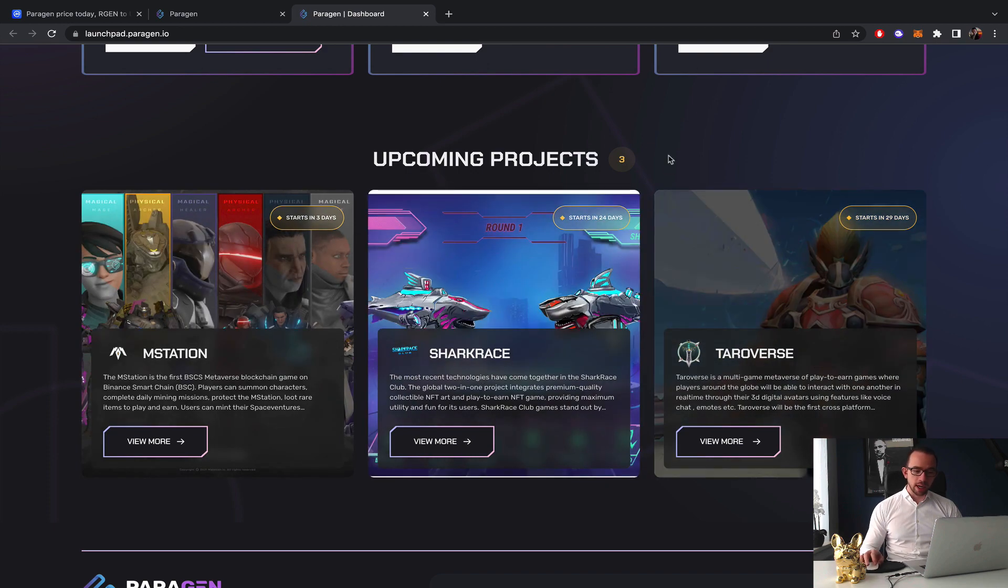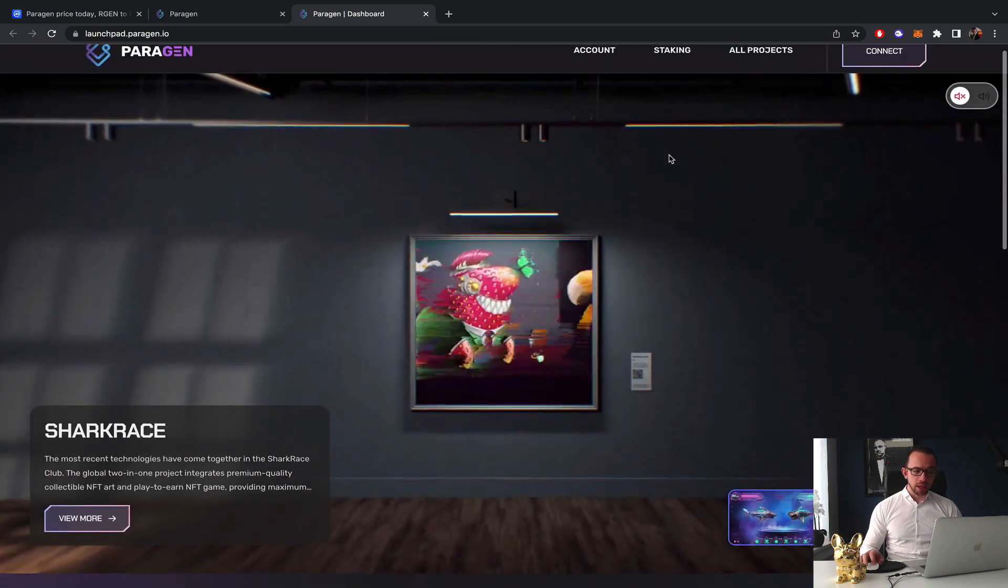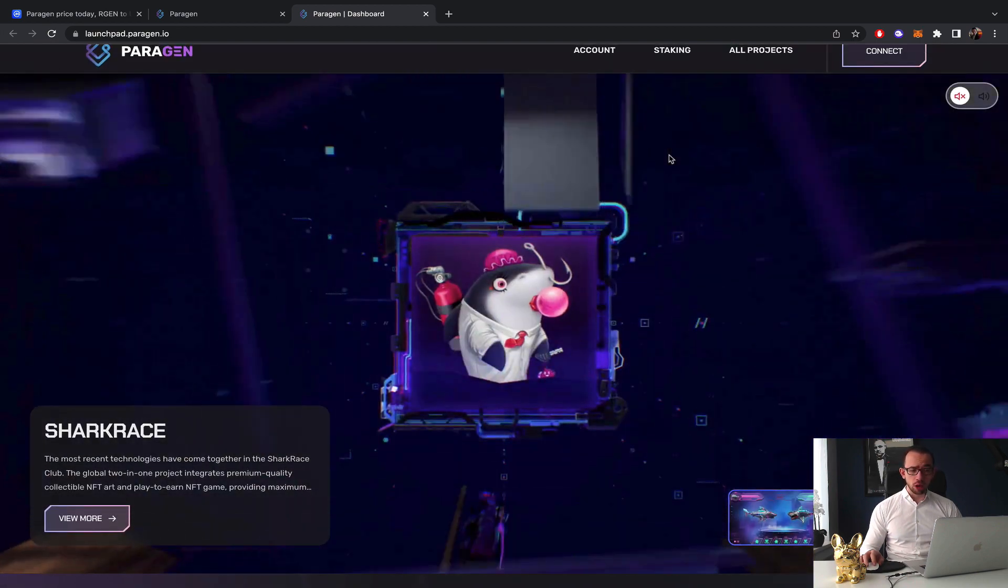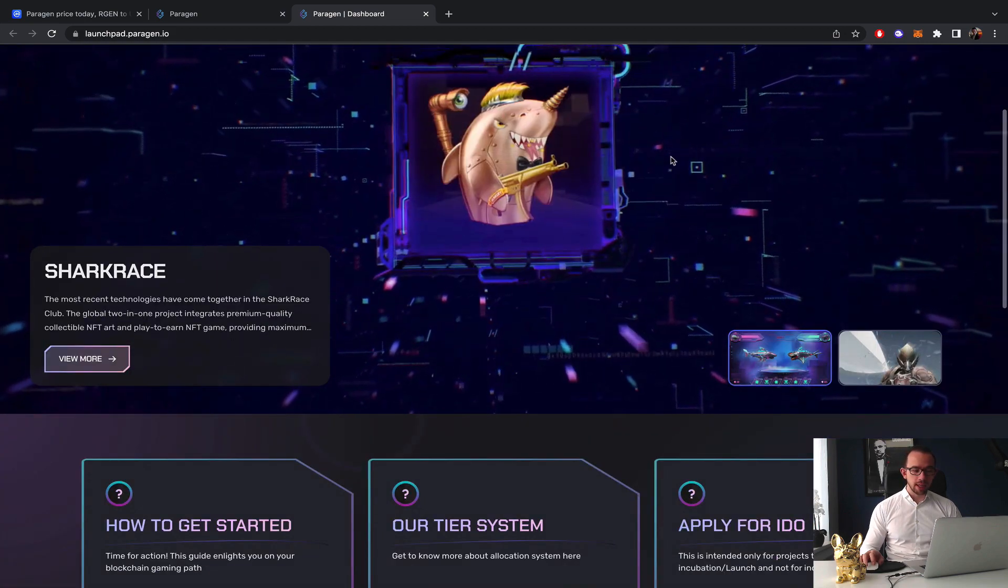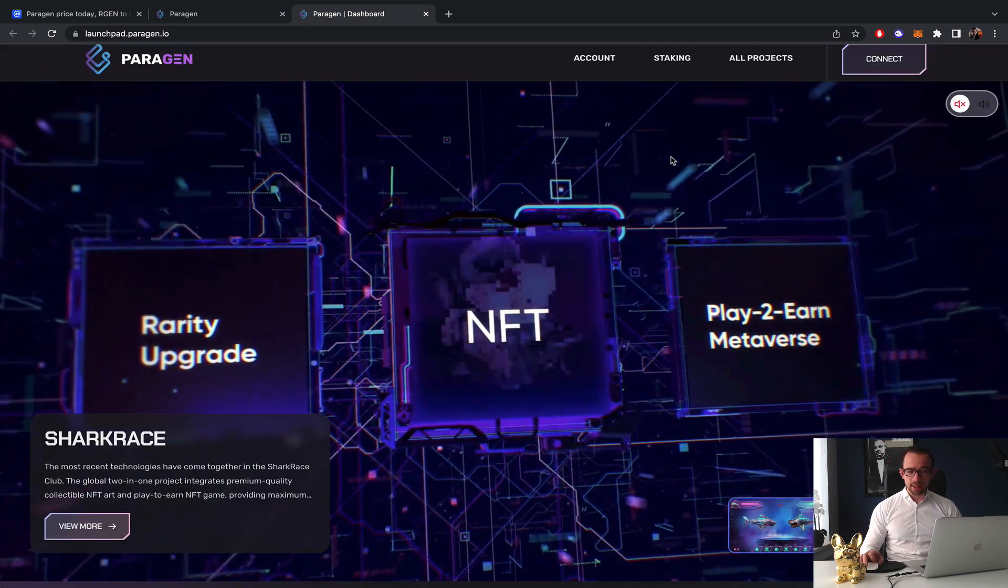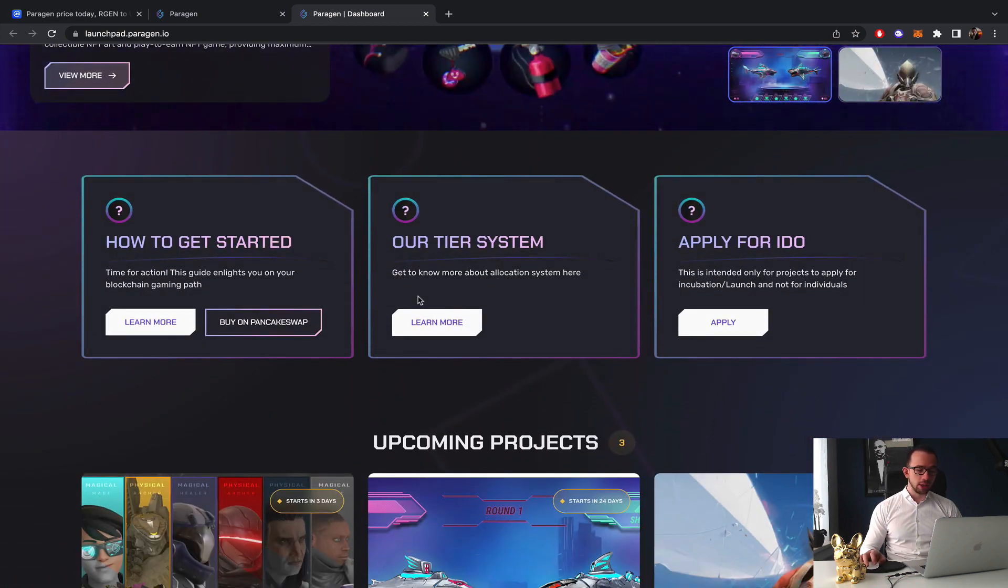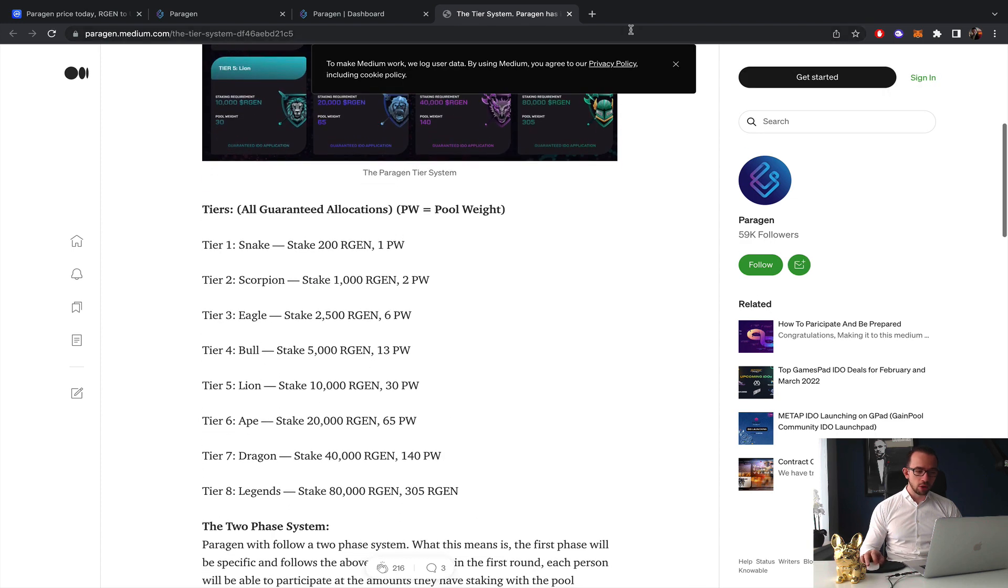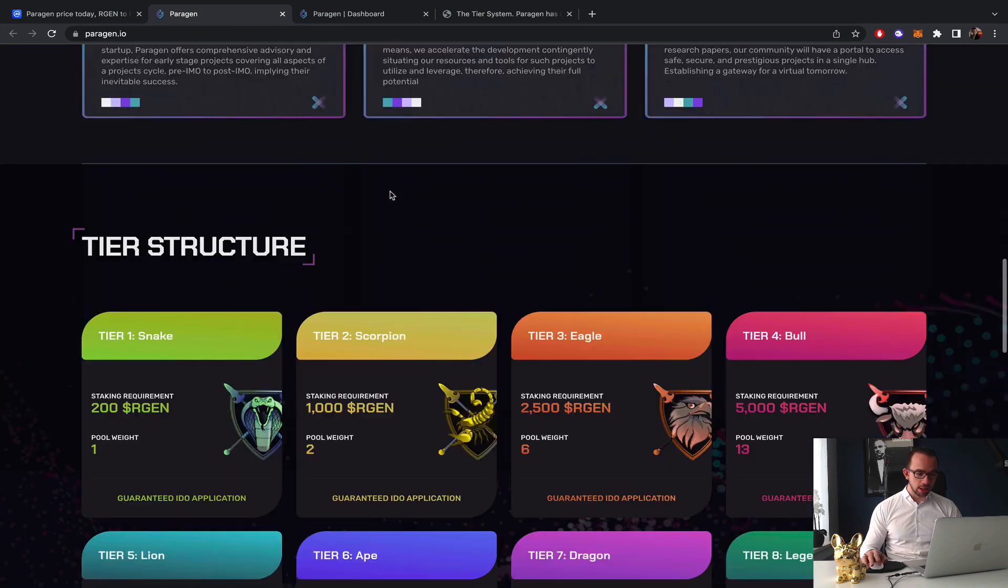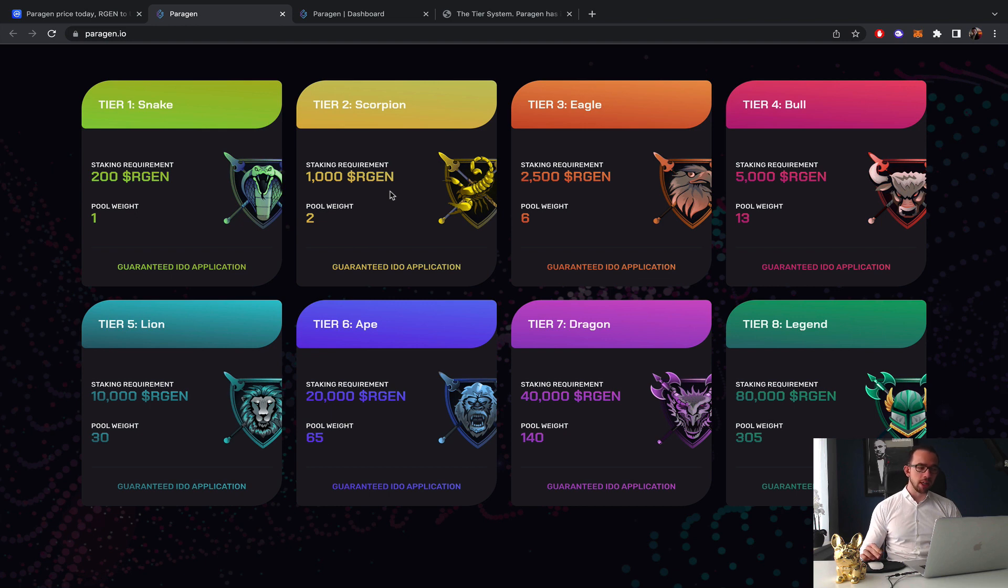They have M Station, Shark Race Club, and then Terraverse over the next 30 days, and on their Twitter they have announced five more launches. This basically signals that the launchpad is doing extremely well. You can see it is designed extremely professionally, it looks good, the team is working well, and they have an overview on their tiers.